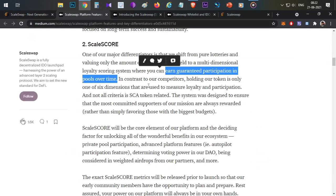In ScaleSwap, there is a scale score, and based on that scale score you will get the allocation. The scale score has multiple ways to earn it — one of the ways is to hold the token, but the remaining five ways are different from token-holding. You need not hold any tokens; without holding any tokens you can earn the scale score, maybe by participating in community activities or social media activities. There will be six different parameters to earn the scale score, and only one of them requires holding ScaleSwap tokens.